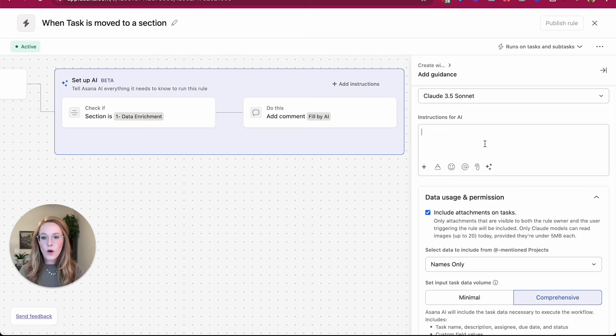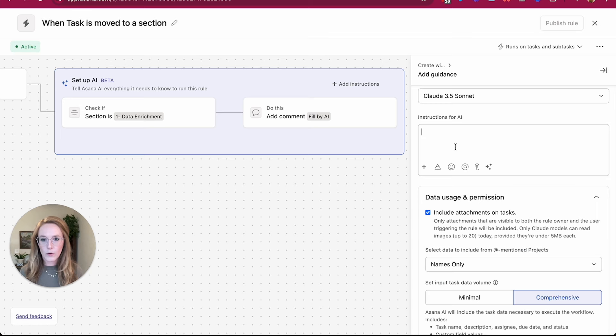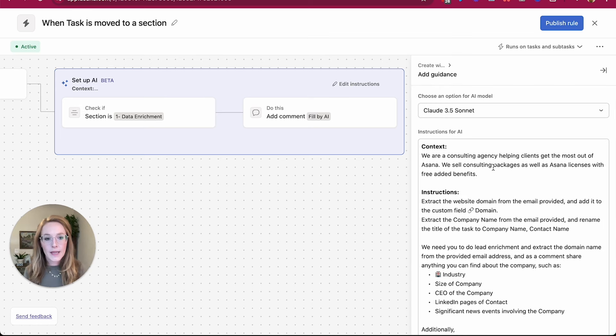This form is for all of the leads and people who are potentially interested in buying licenses from us or buying consulting services. So I'm going to give all of these instructions to my AI right here. I can get very specific here. I can even ask it to post using specific emojis or in a particular format.